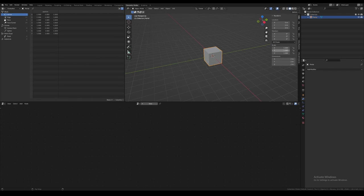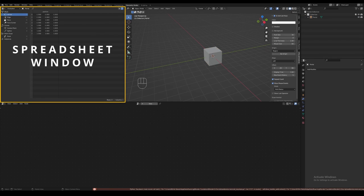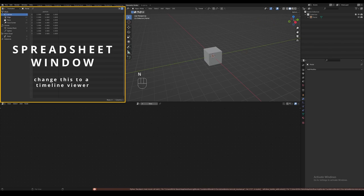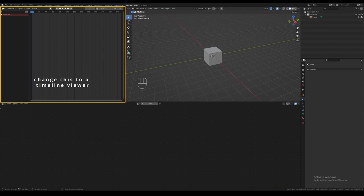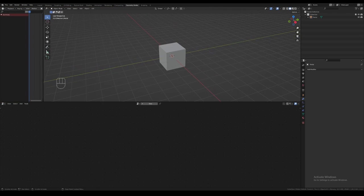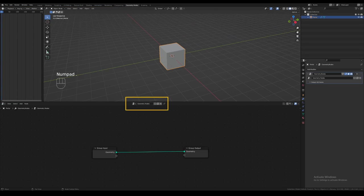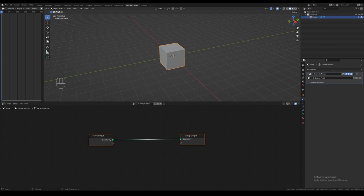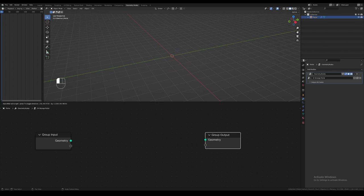Once we're in this workspace, you'll notice there is a spreadsheet on the left by default. We don't need it for this tutorial. Since we're going to be animating some values later, I'm going to change this to a timeline viewer. Once you're ready, click on New to create a new geometry nodes modifier. You'll see the group input and group output nodes appear. The input node is feeding the cube geometry into the output. We don't need this cube, so you can cut the connection.